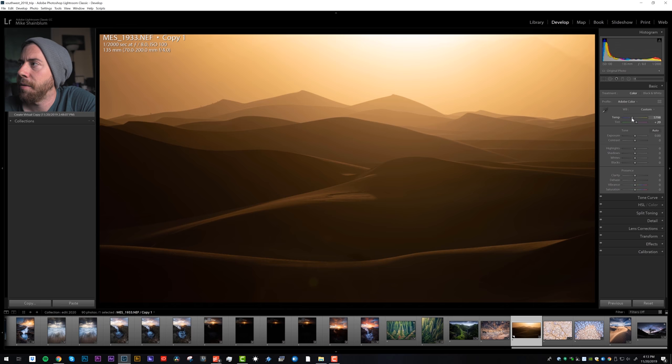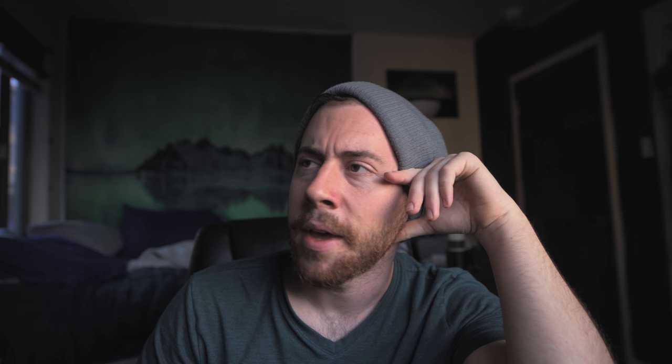Kind of like how warm it is. See what it looks like blue. Blue, that's interesting too.